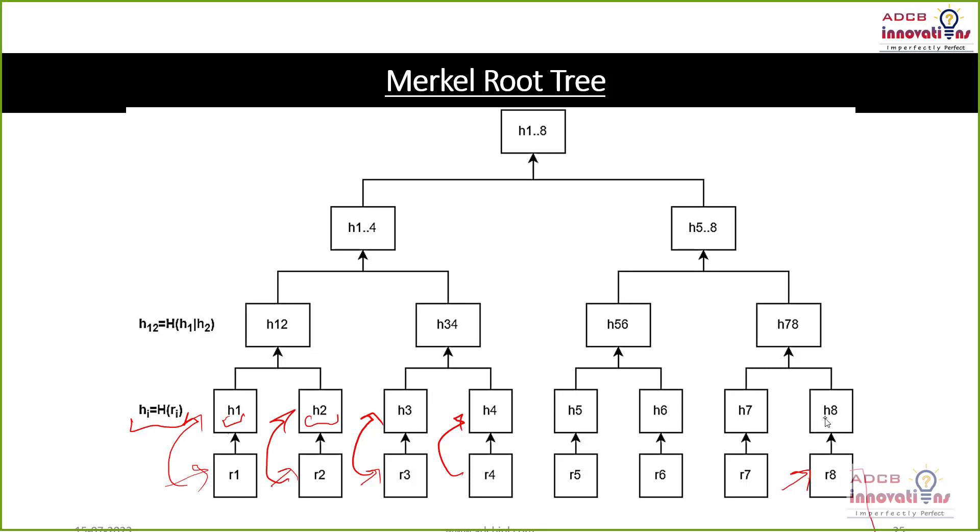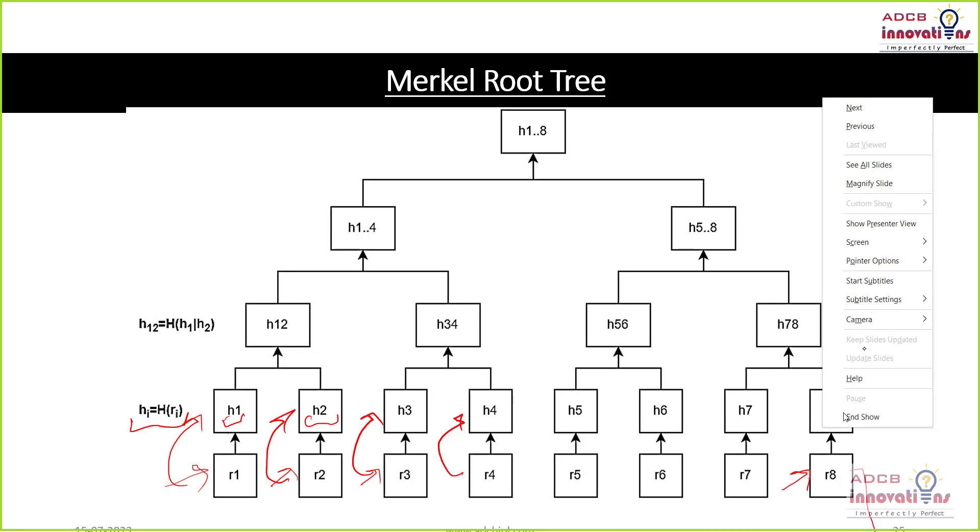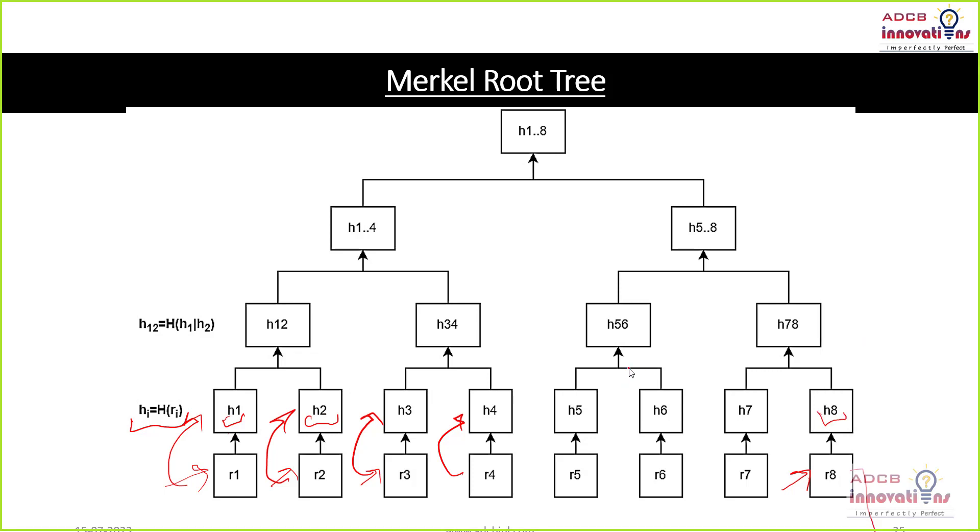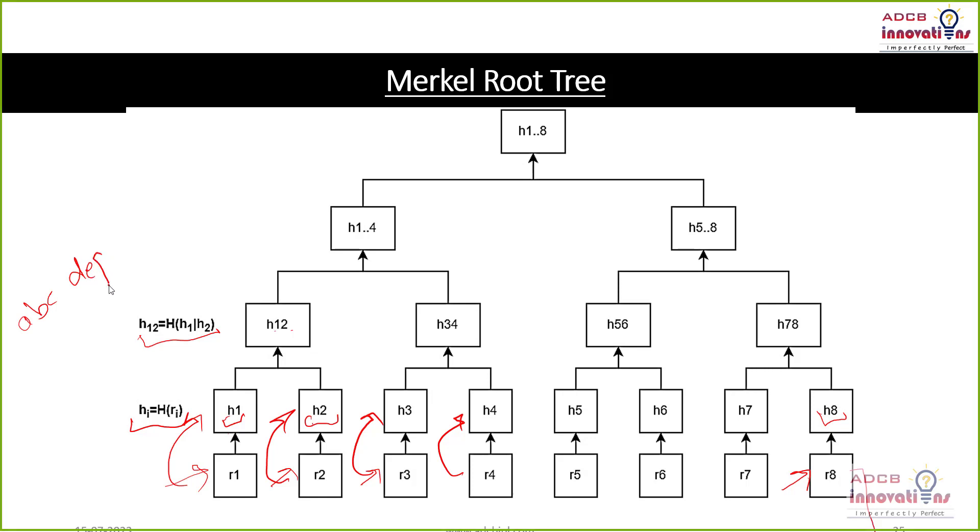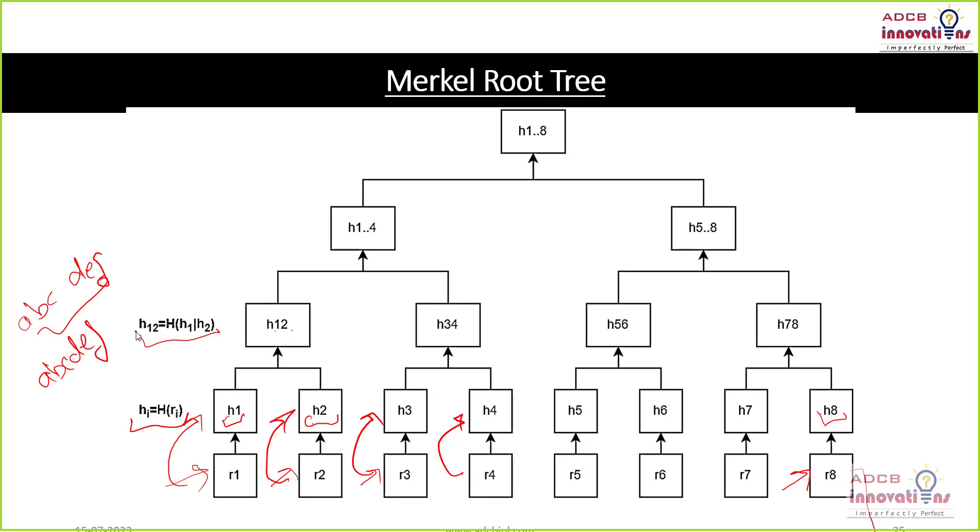So now these hashes will be appended. So you can see here H1 and H2 will be appended. That is H12. So H12 is H1 appended with H2. For example, H1 is ABC and H2 is DEF. So the H12 will be ABC DEF. That is how it is appended and final hash this H12 small H12 is hash of this hash.